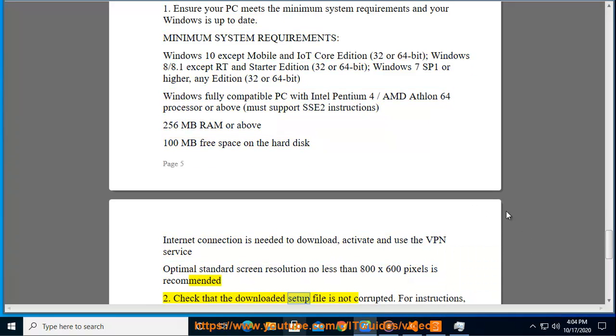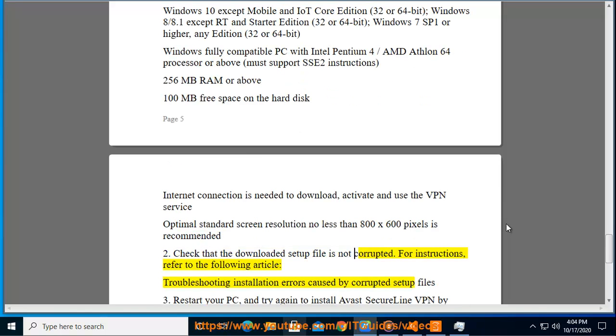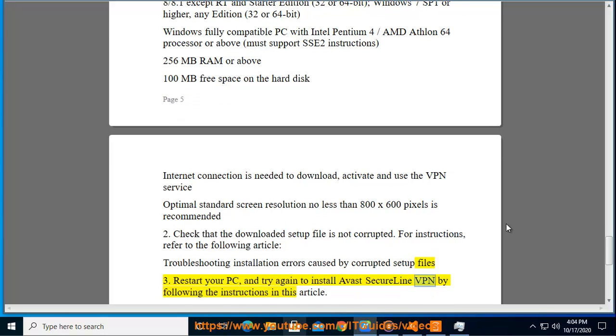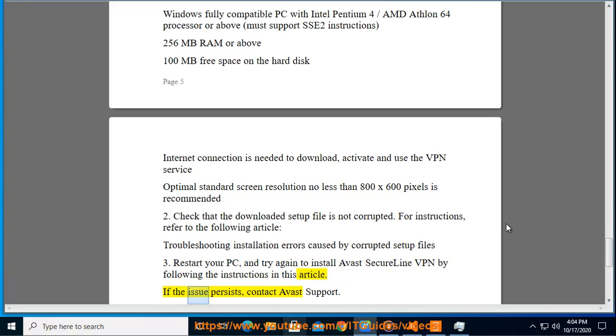Step 2: Check that the downloaded setup file is not corrupted. For instructions, refer to the following article: Troubleshooting installation errors caused by corrupted setup files. Step 3: Restart your PC and try again to install Avast SecureLine VPN by following the instructions in this article. If the issue persists, contact Avast support.